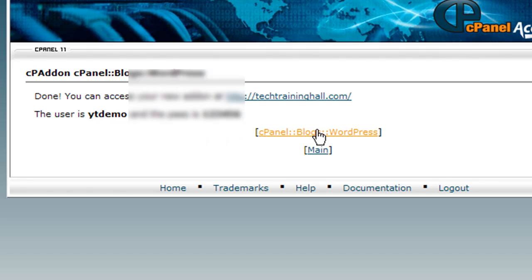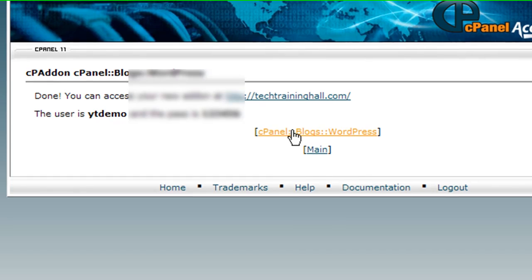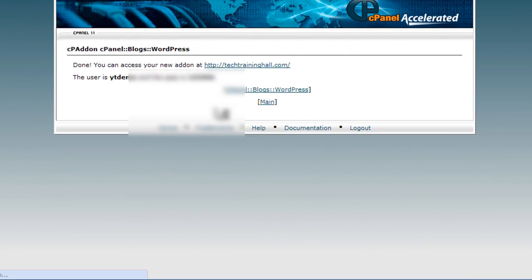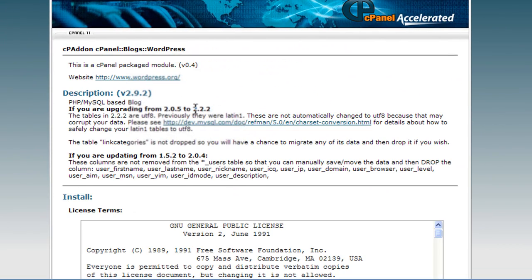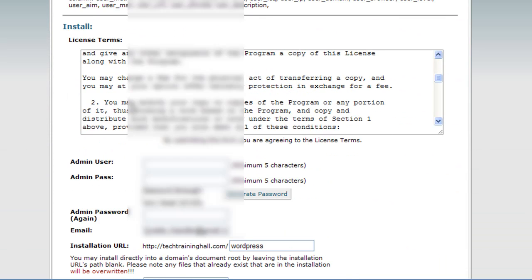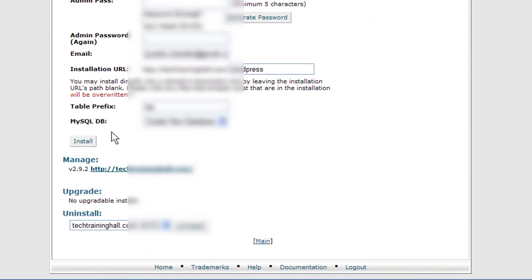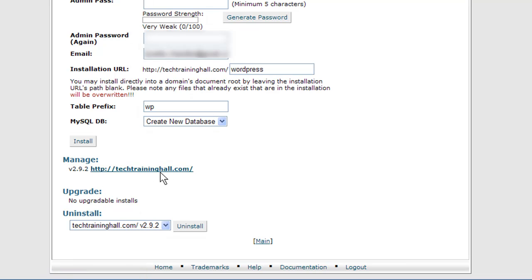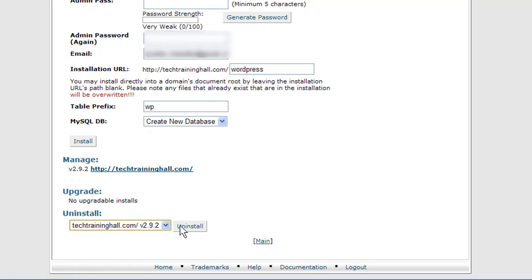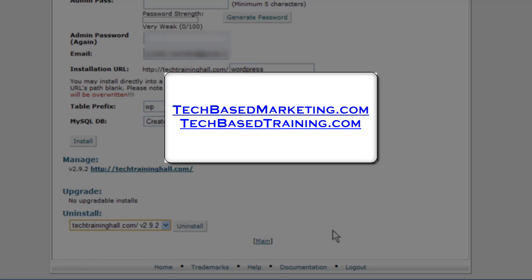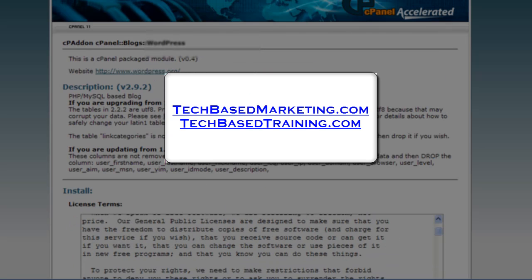If you go back, if you click that link, it will show you previous installations and you can actually manage it or uninstall the blog. So that was pretty quick and simple. I hope you enjoyed this video. If you need technical training, come on over and check out all the different courses and tutorials at techbasedtraining.com.